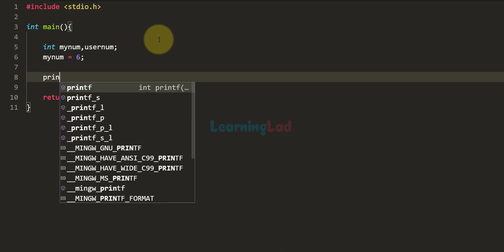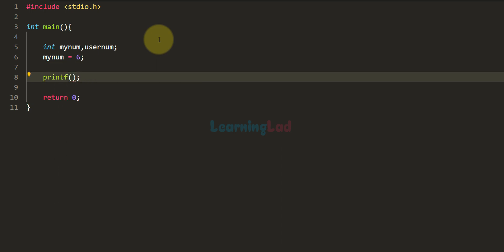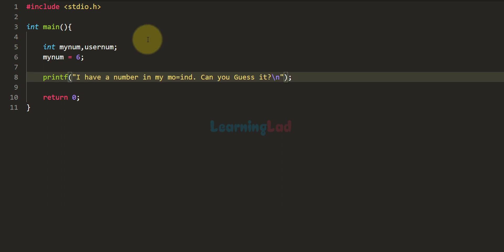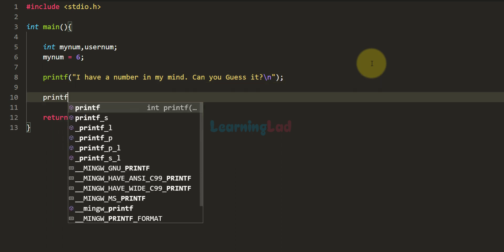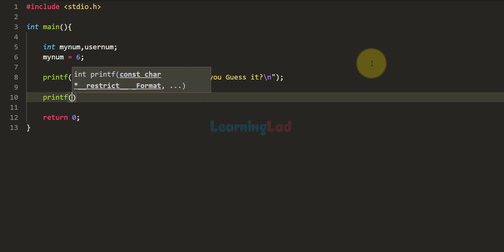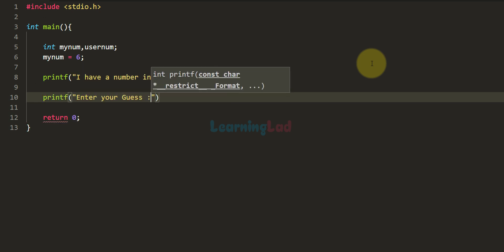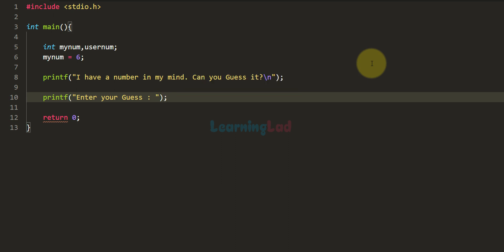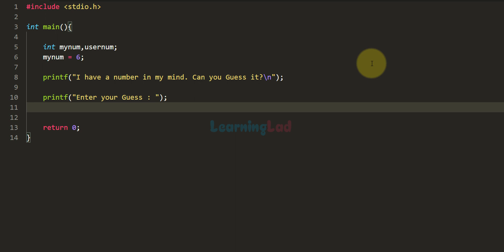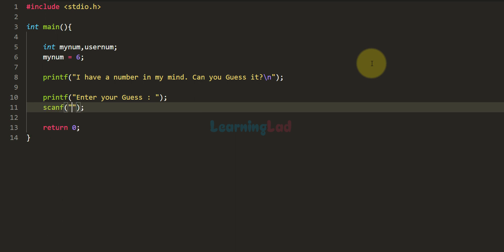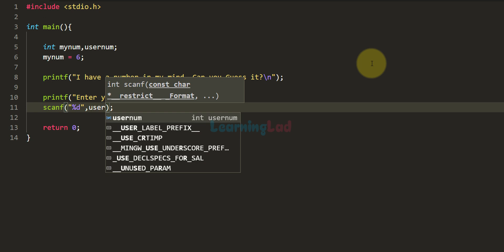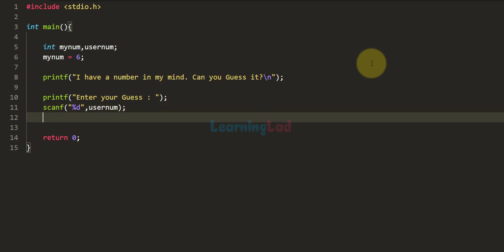After that I'm going to use the printf function to display the message 'I have a number in my mind, can you guess it?' Then I'll use printf again to say 'Enter your guess.' The user will then enter their guess, so we have to read that value. I'm going to use the scanf function — the number will be an integer value and we will store that in the userNum variable.